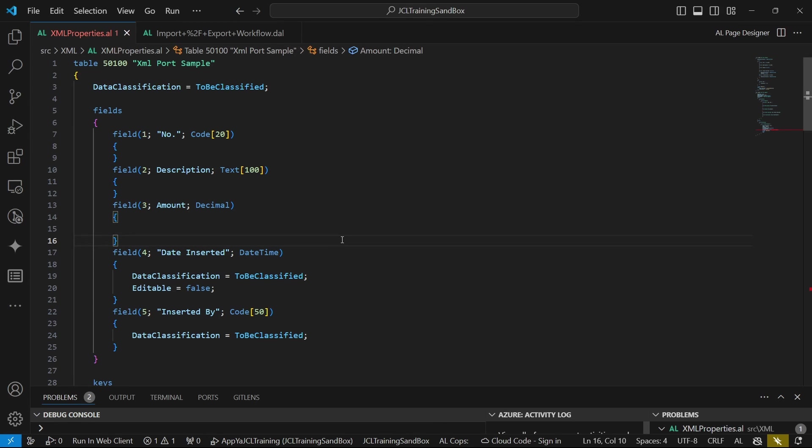And this is video two of the XML port series. Today we are going to import data into this table.